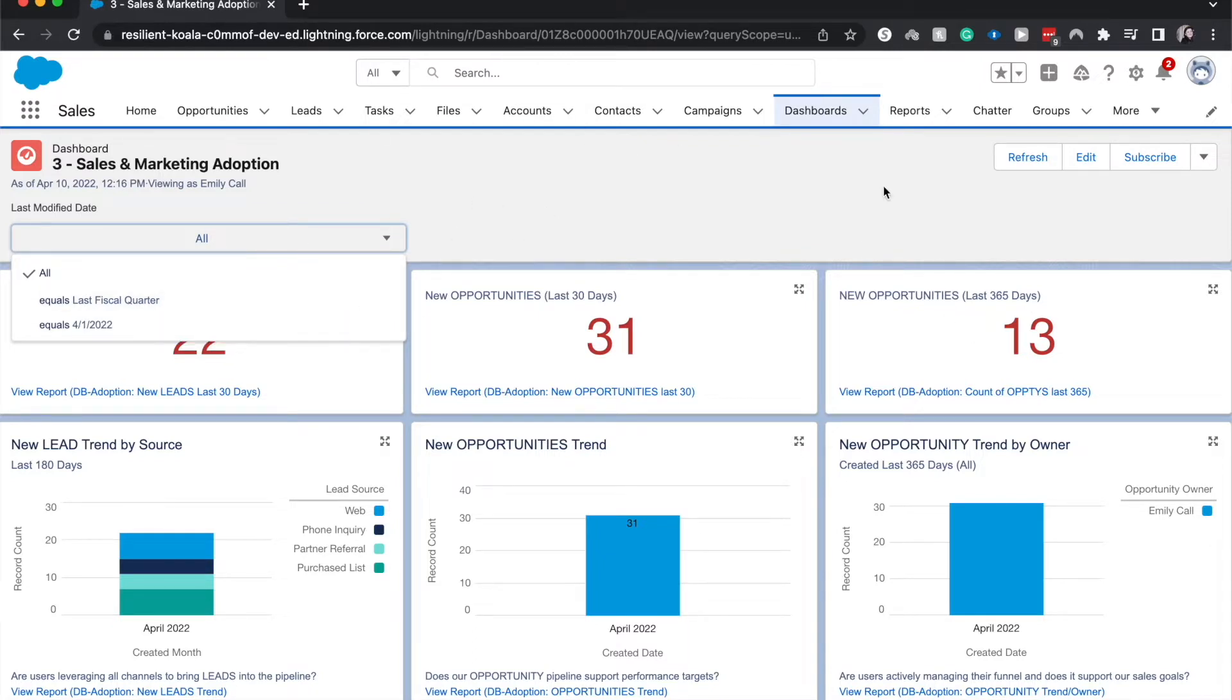But let's talk about the differences between a dashboard filter and a running user. Two very important distinctions that I have gotten confused in the past. A dashboard filter allows you to narrow down your dashboard and view it from different angles of criteria.